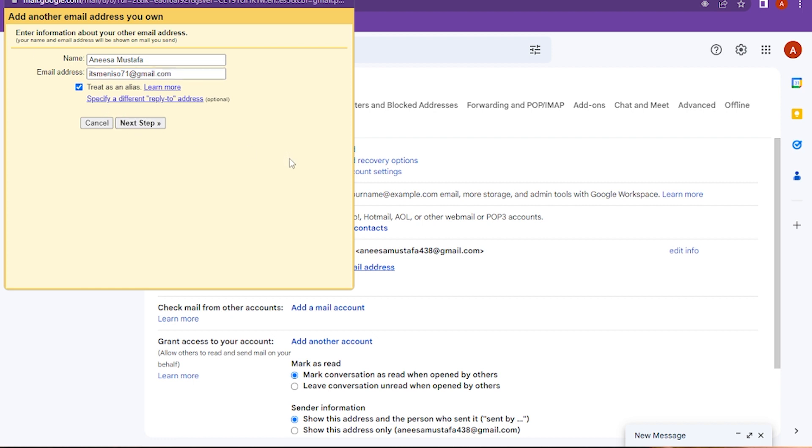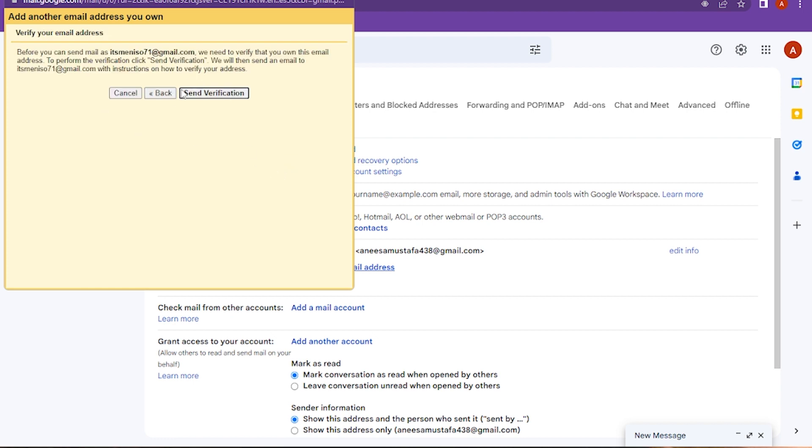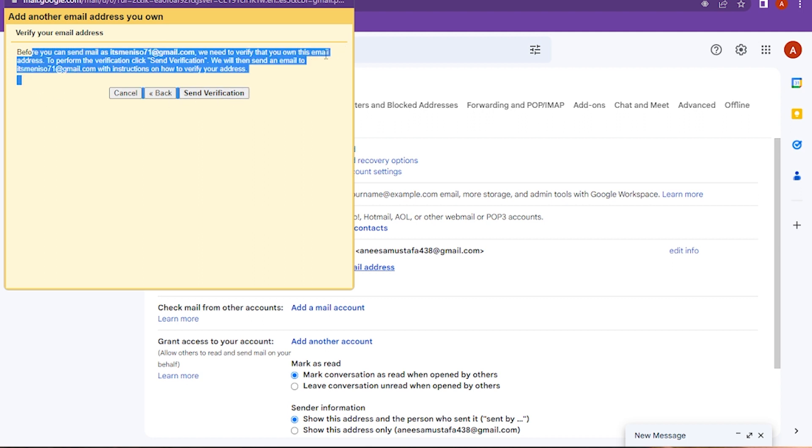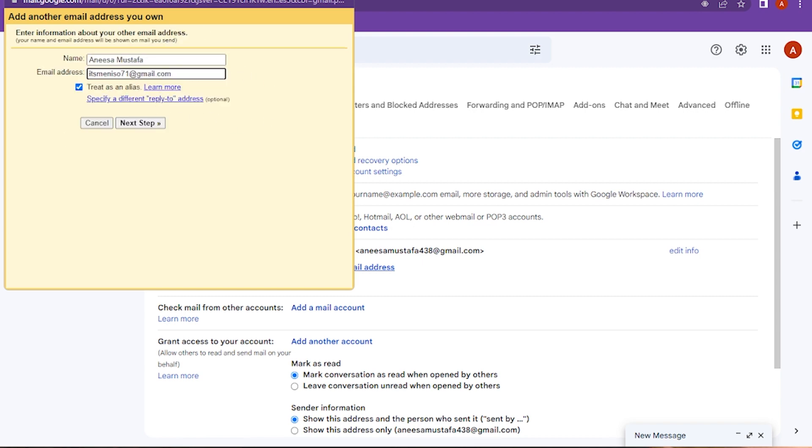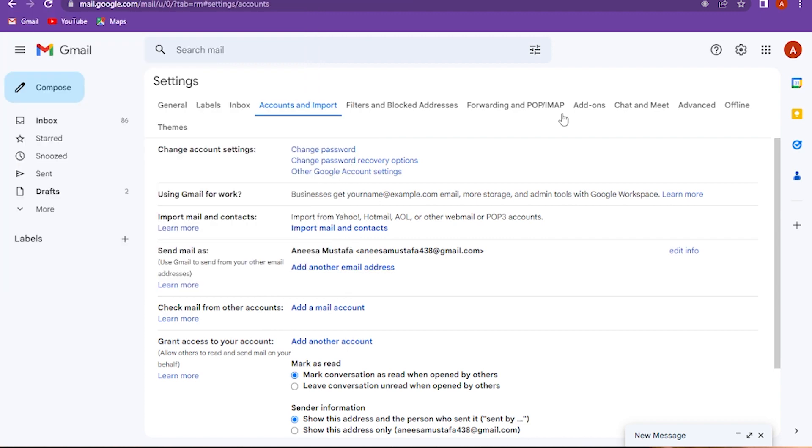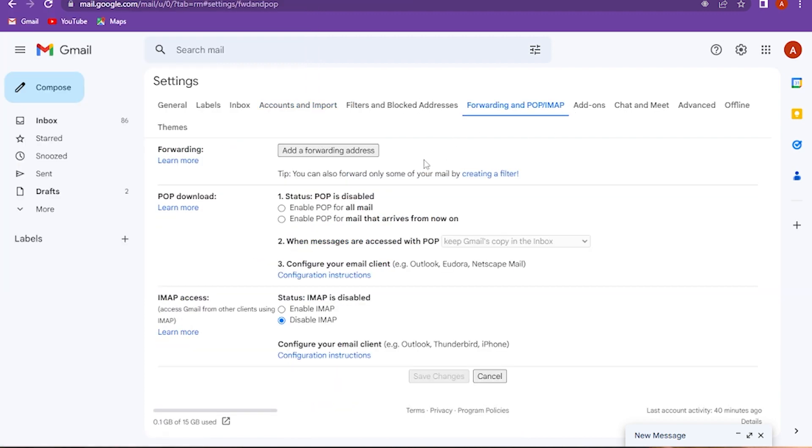Once you add the email address, click on the next step and get the verification code. Enter the verification code. Once you add it, go back and go to the forwarding address.